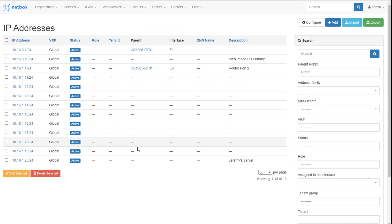I've got all of these other ones that I added from the previous video when I went in and added from a CSV file and so on and so forth.